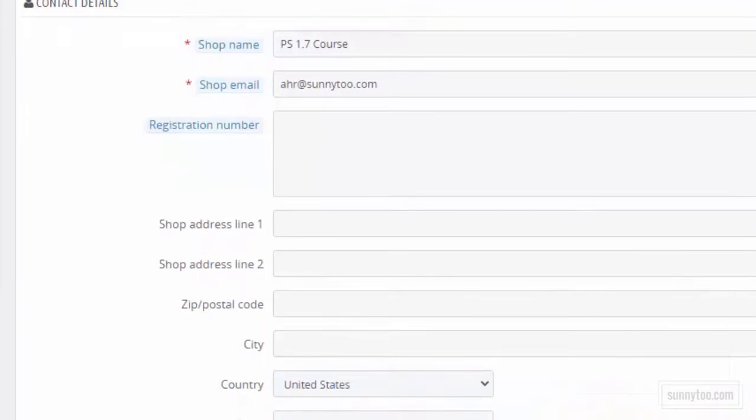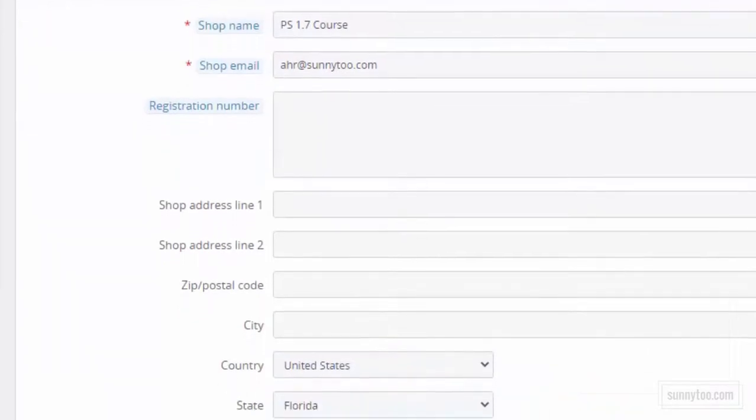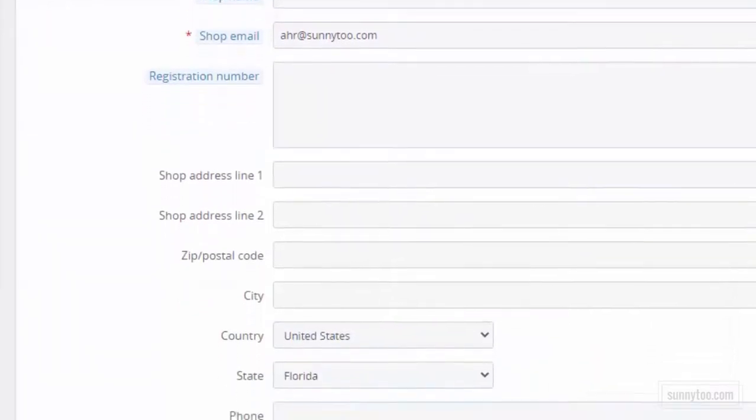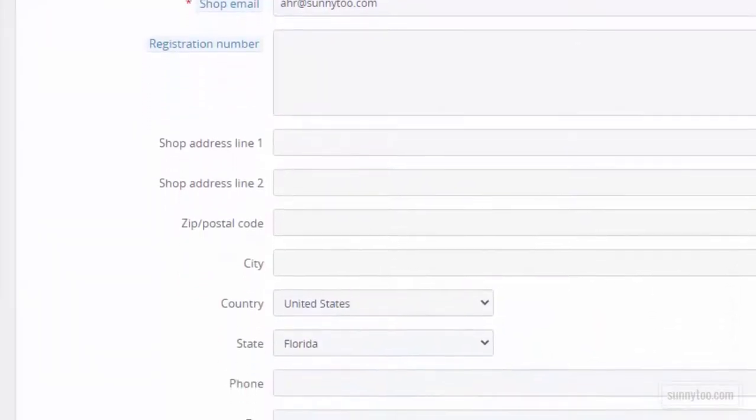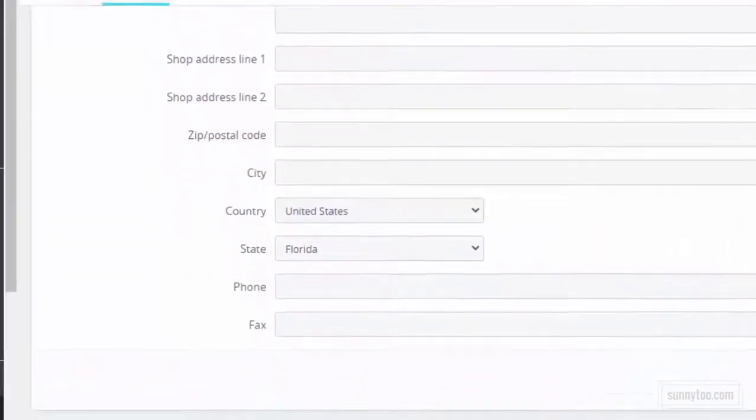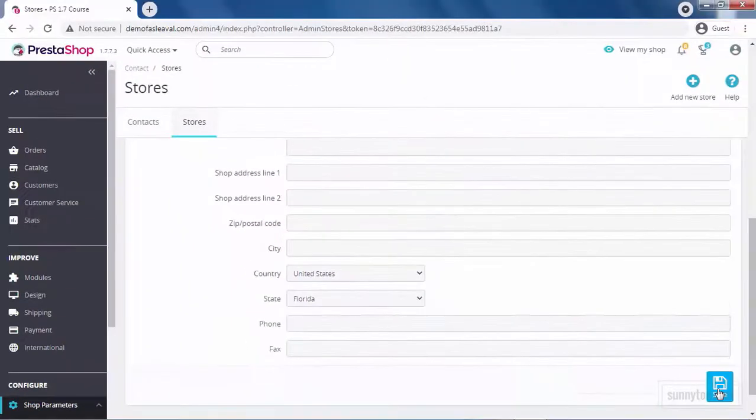You can also enter your registration number, shop address, phone, and fax here. Click Save to submit changes.